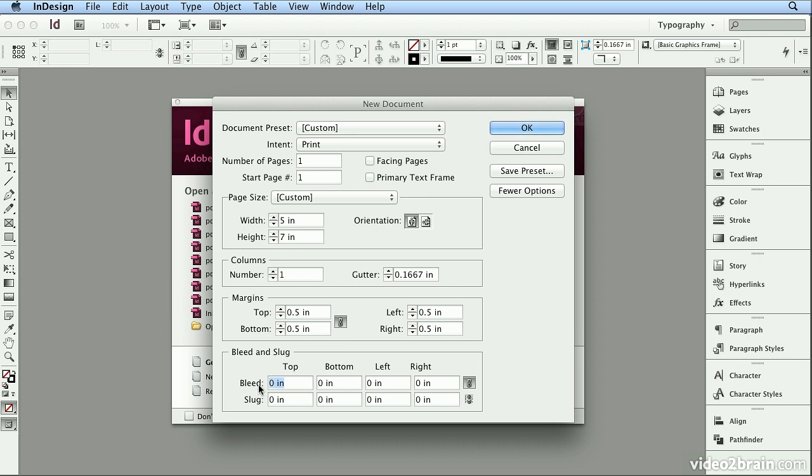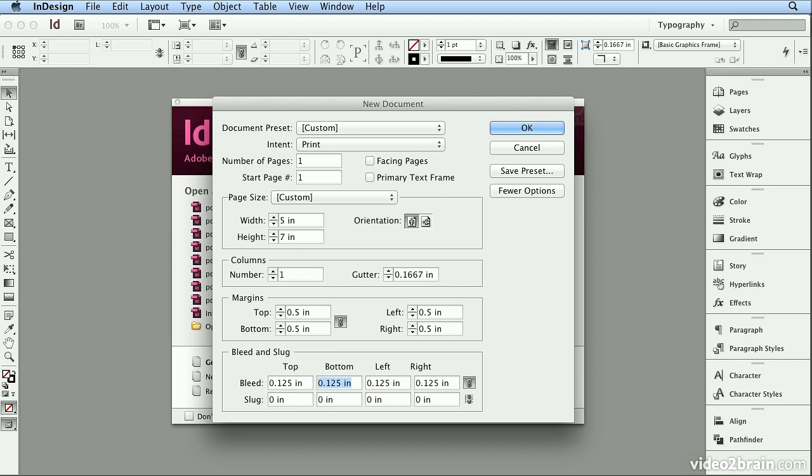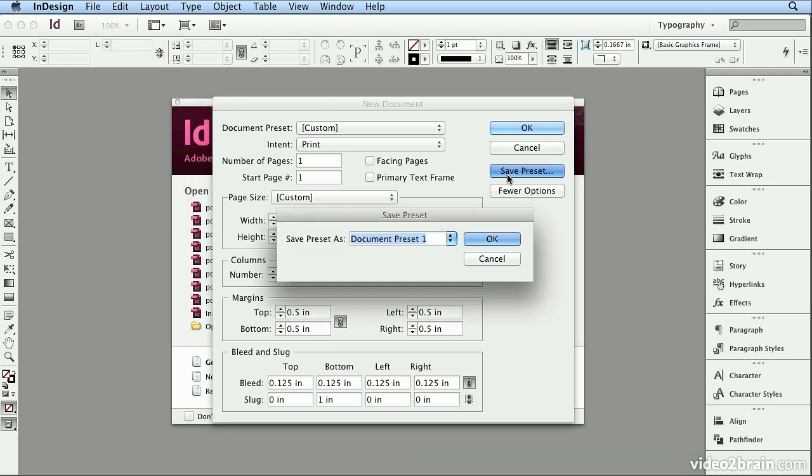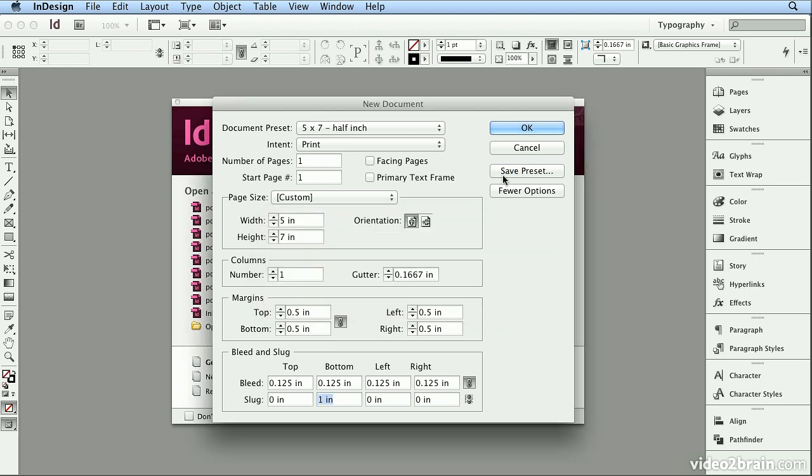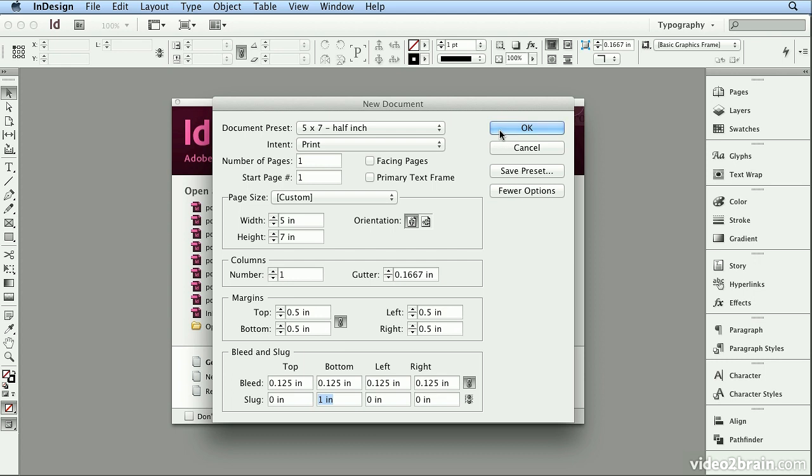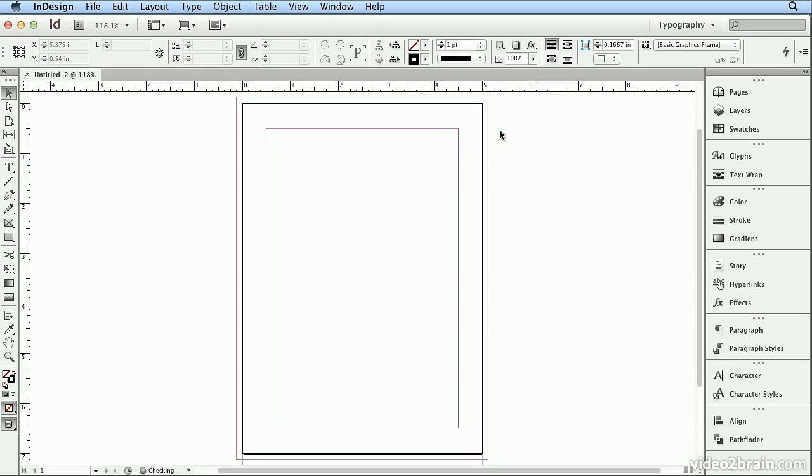Regardless of whether I do a bleed, I always add the Bleed Guides, and Slug is an area for job-specific notes. So I'll click Save Preset and call this 5 x 7, half-inch, so I know my margins. I'll click OK, click OK again, and I'll start with the Ellipse tool.